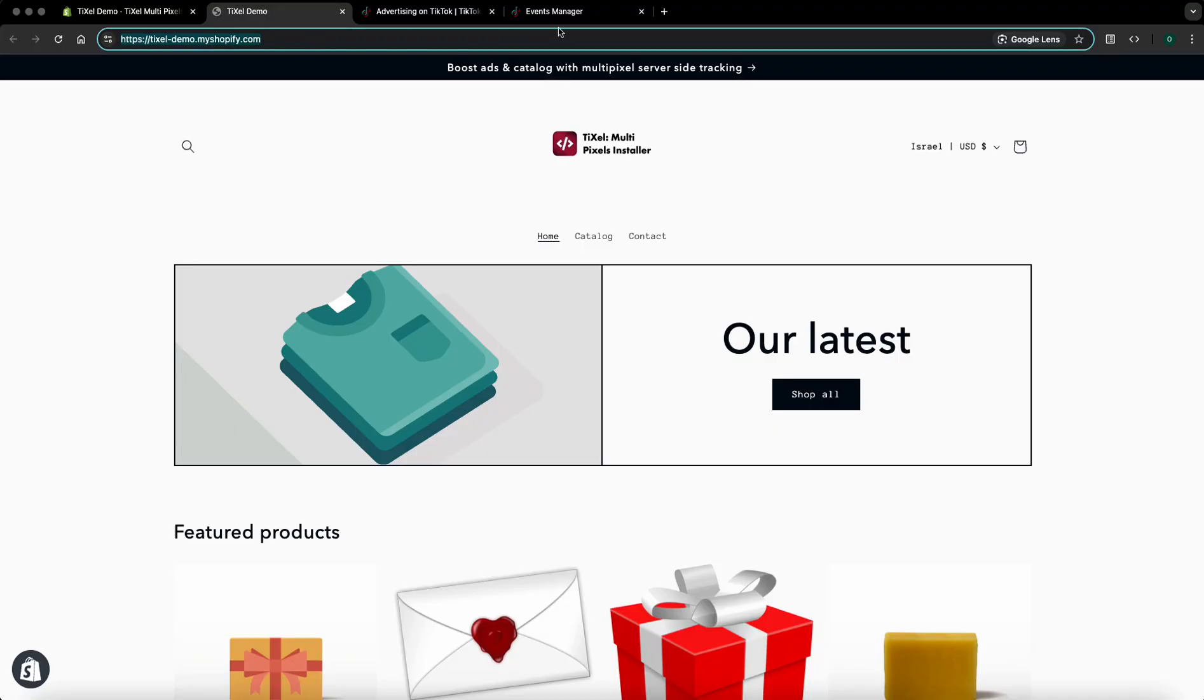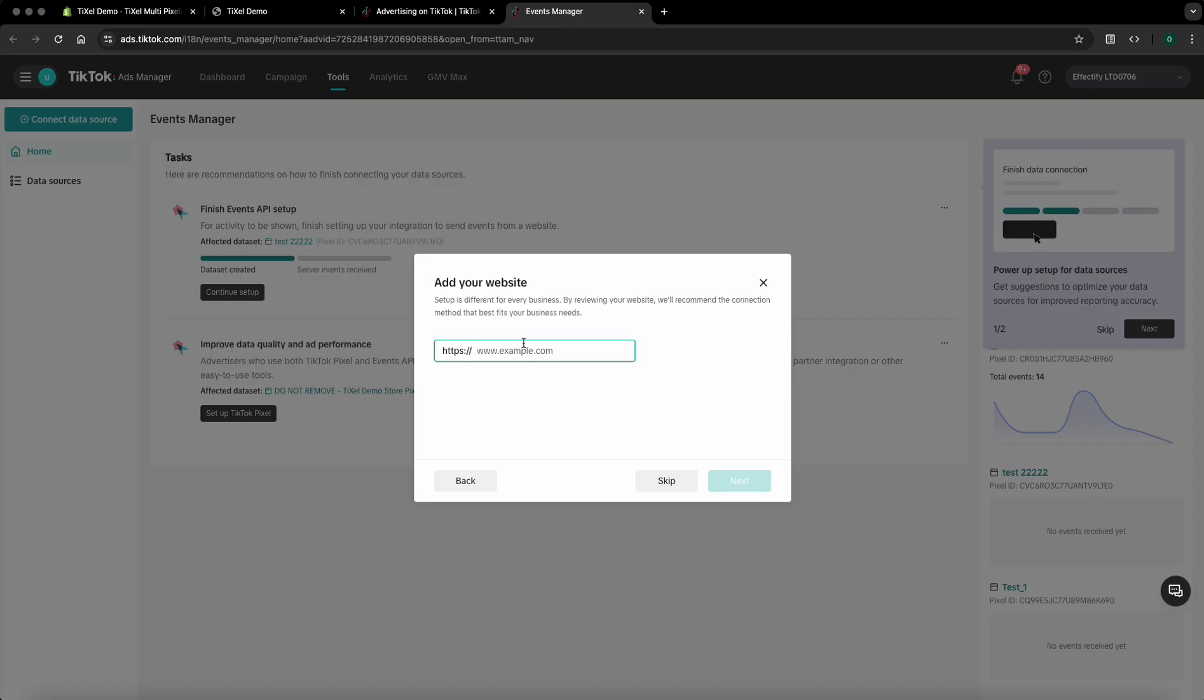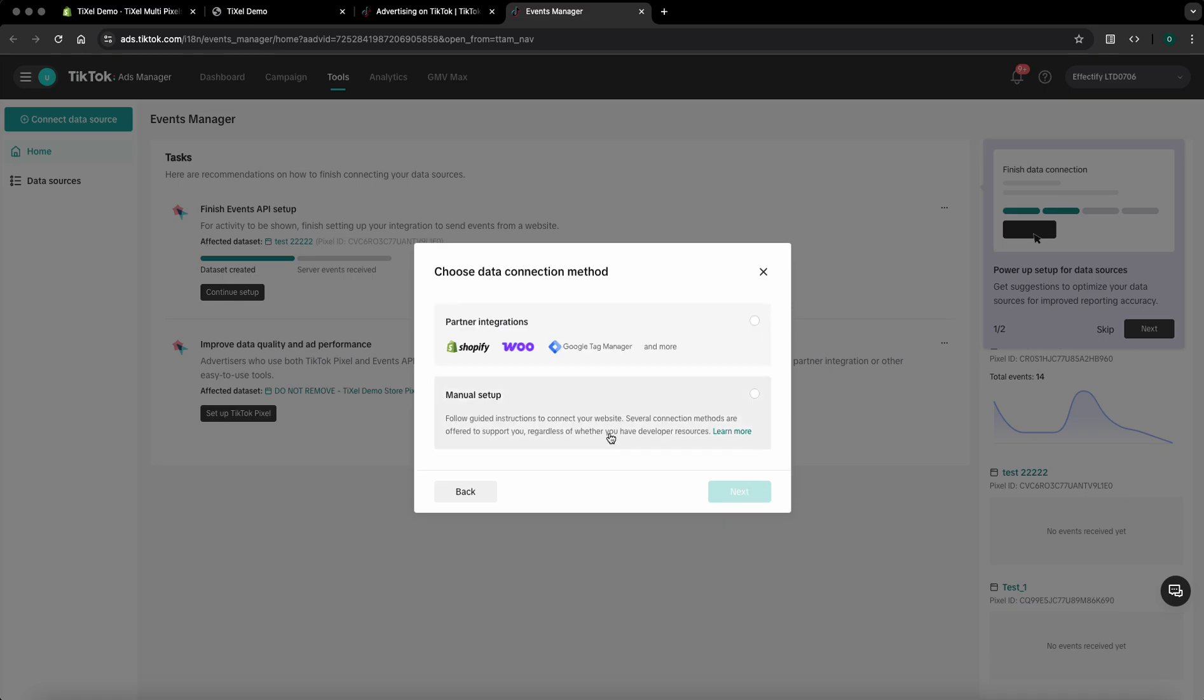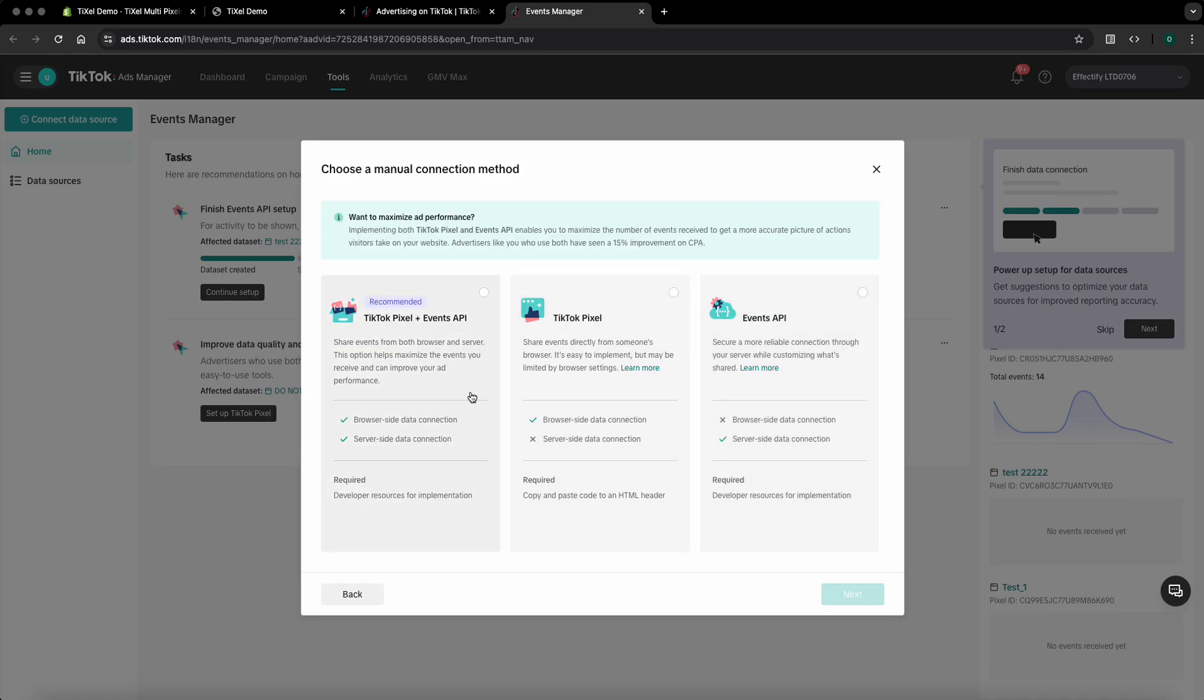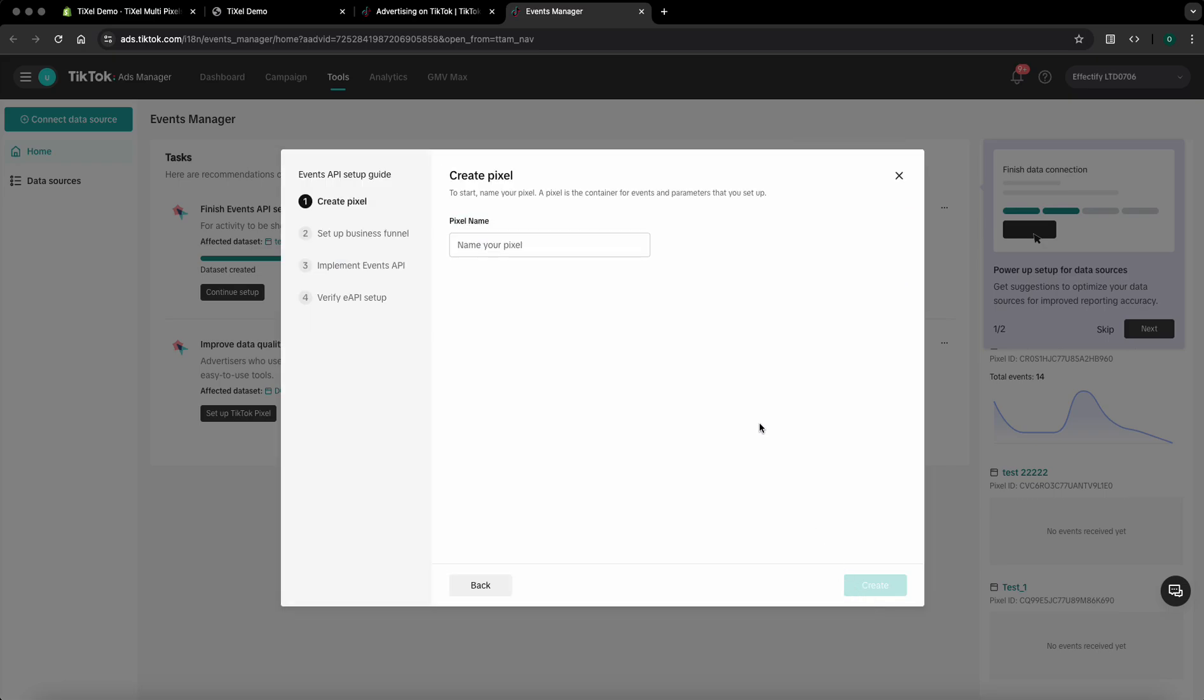In this case I'm using a demo store so I'll just copy and paste its URL then click on next. Select manual setup, click on next, and in the next screen you'll have to choose events API then click on next.